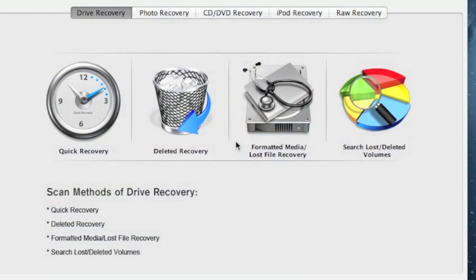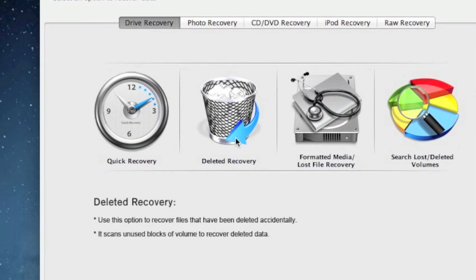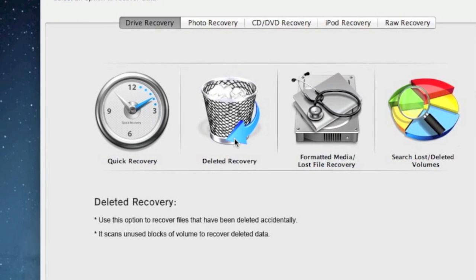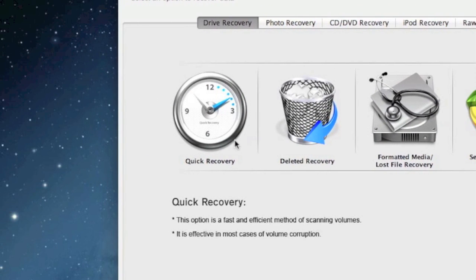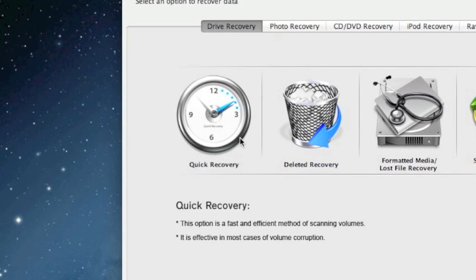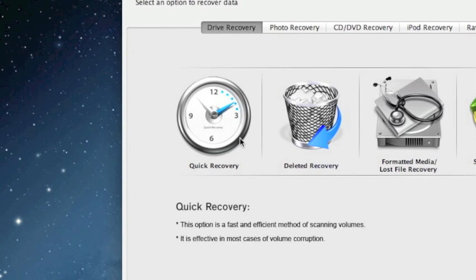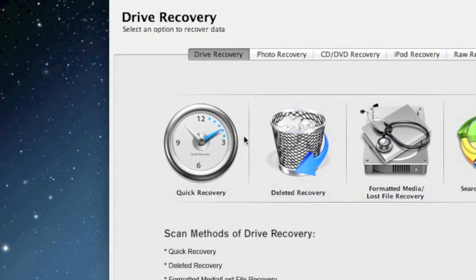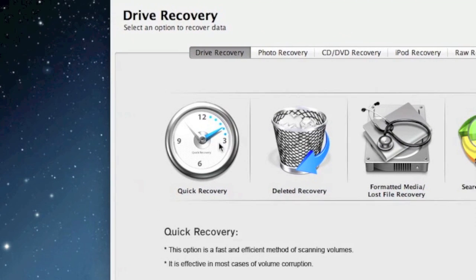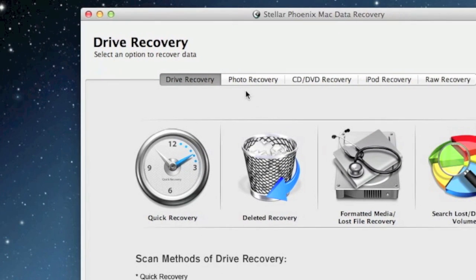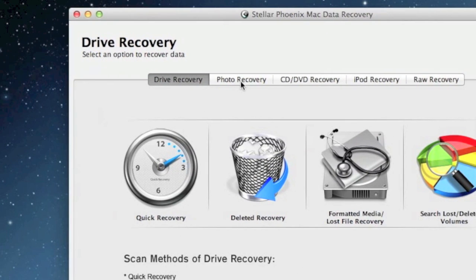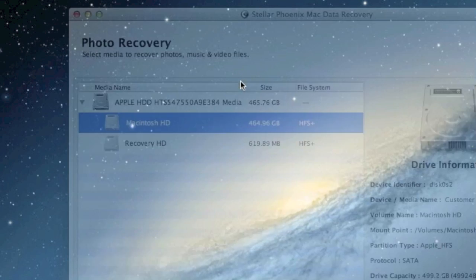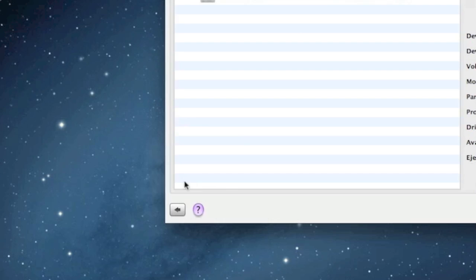And now you have a few options here. Quick recovery is the fastest option by far. I usually recommend doing that one first to see if that will recover your photos. If that doesn't work, you can try the photo recovery option here, but that will take a little bit longer.